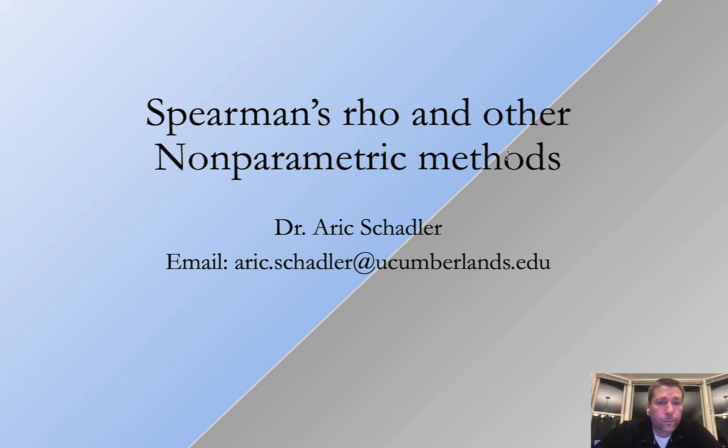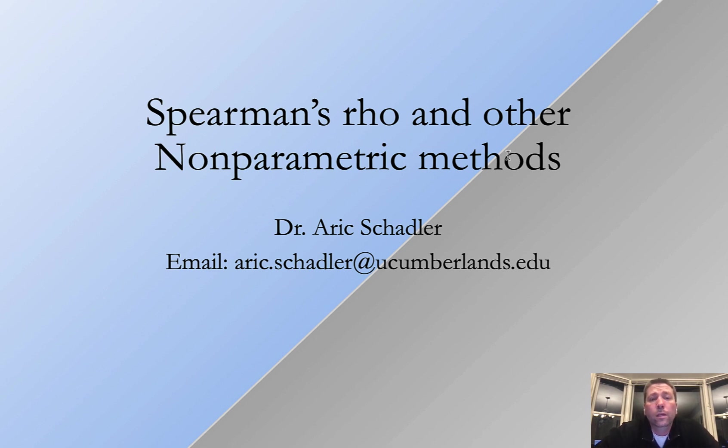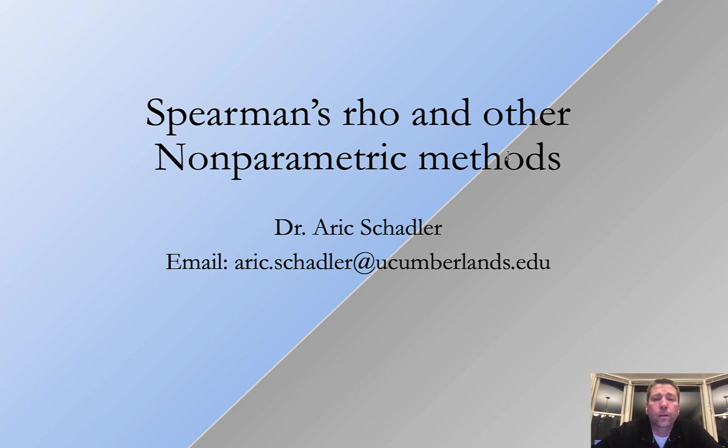Welcome to this week's video. This week we're talking about non-parametric methods, specifically we're going to focus on Spearman's rho or Spearman's correlation. We're also going to touch on just a few of the other non-parametric methods.